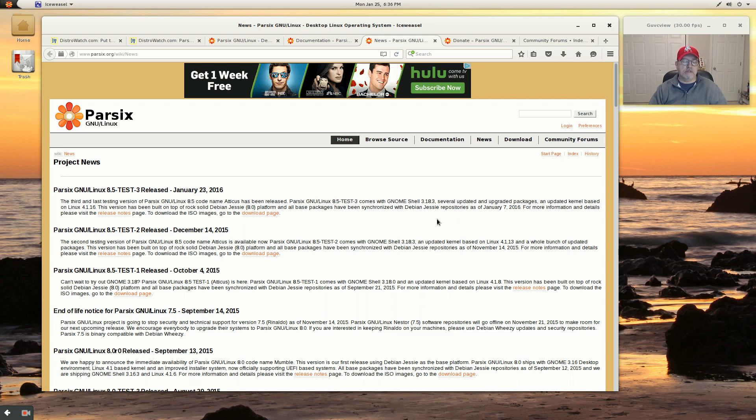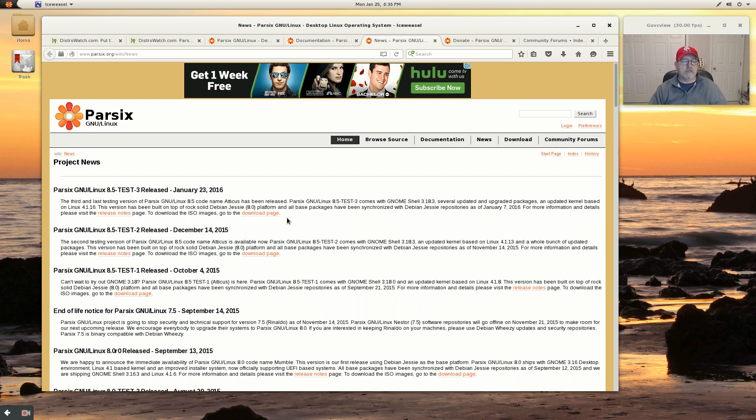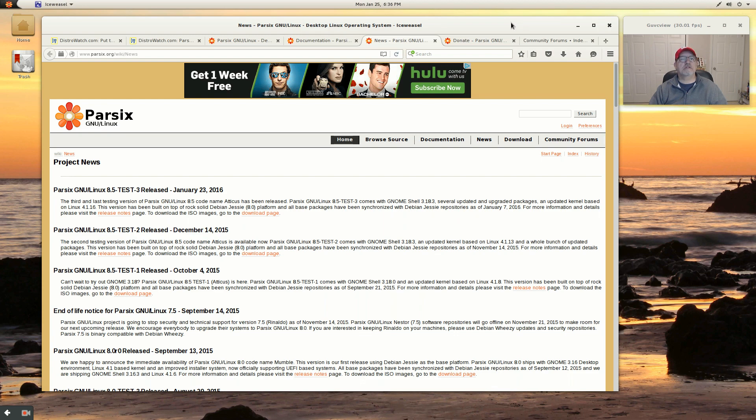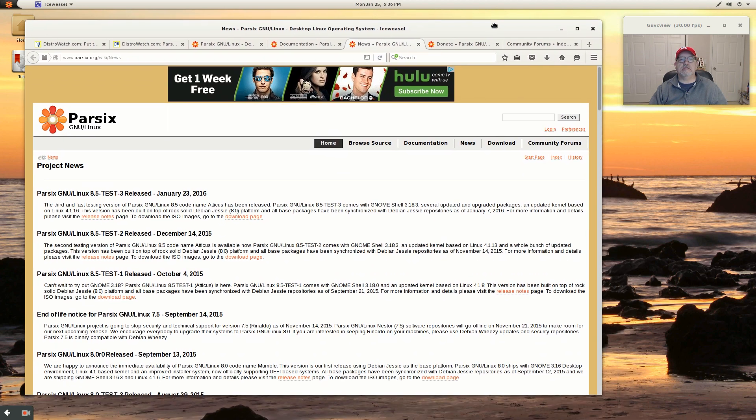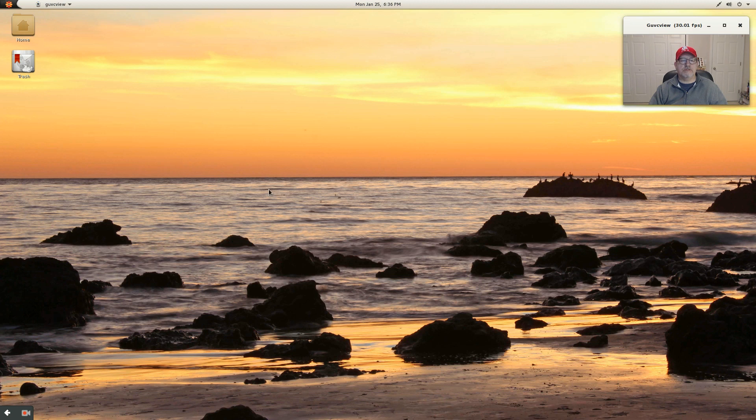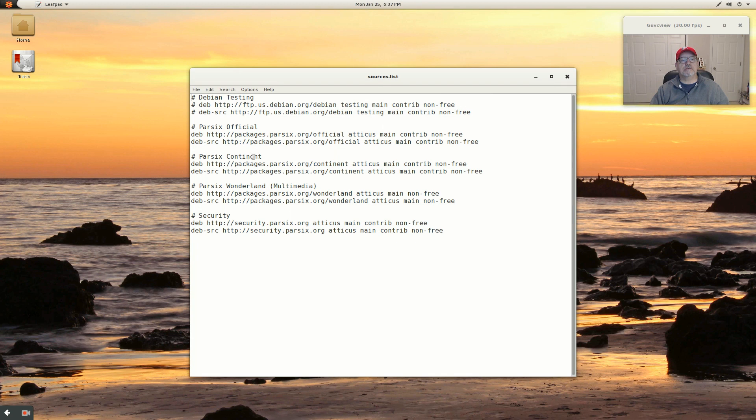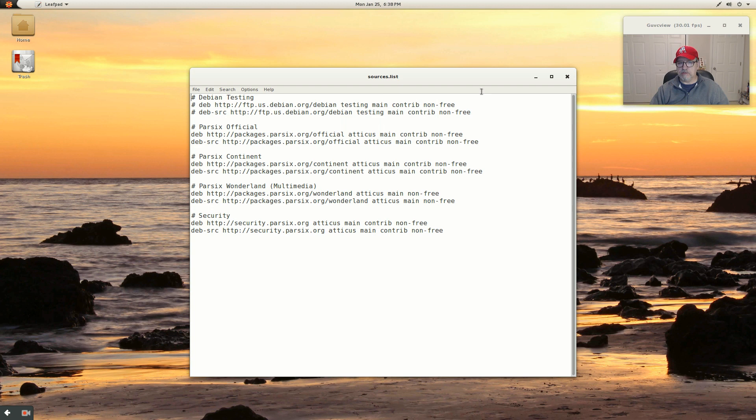Now I pulled up the sources list and the Debian testing repositories are disabled. They're commented out in the sources list. So you would not be pulling any apps or packages from the Debian testing repo if you did an update. Let's see if we can take a look at the sources list. You can see that the Debian testing repos are commented out. The Parsix official, Parsix continent, Parsix multimedia and security - those are enabled. So that's where you would pull in your updates from.